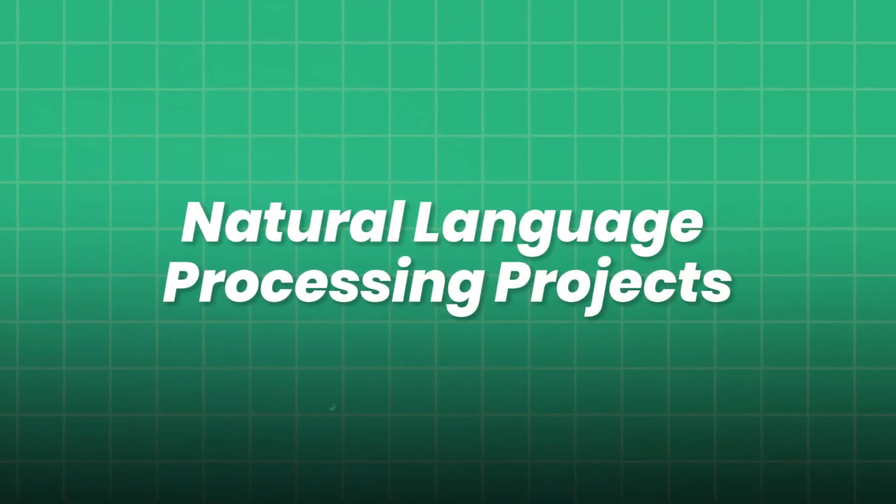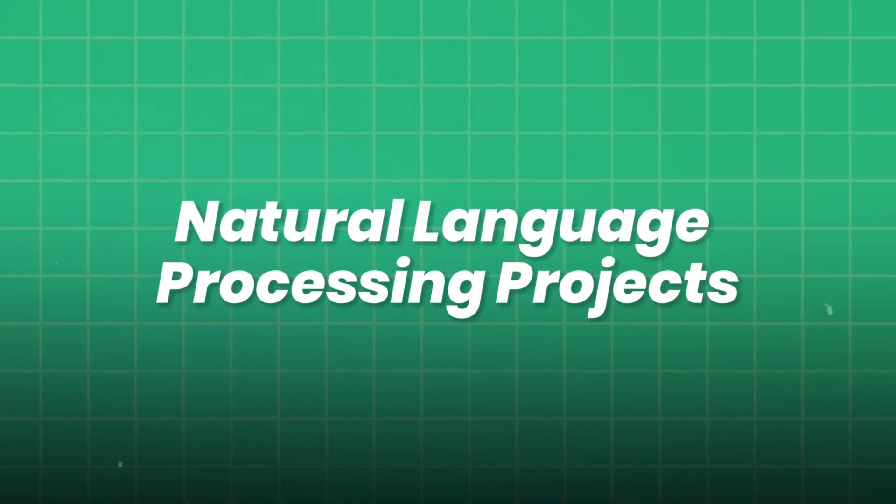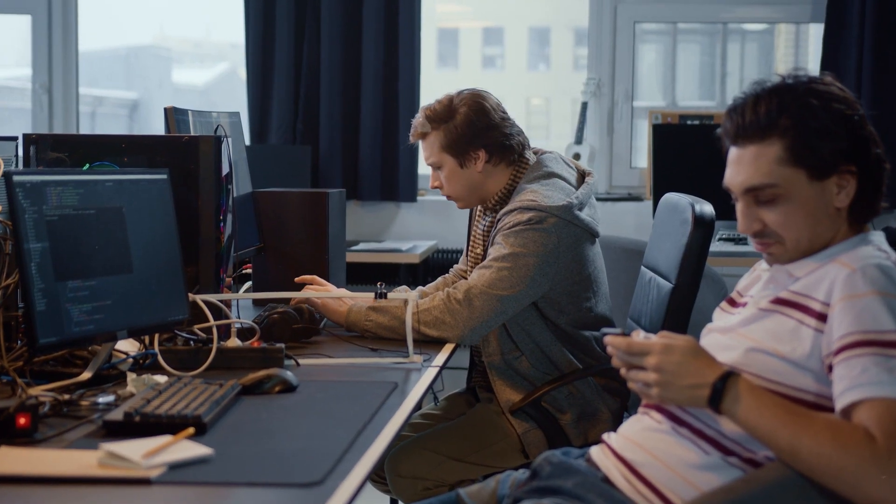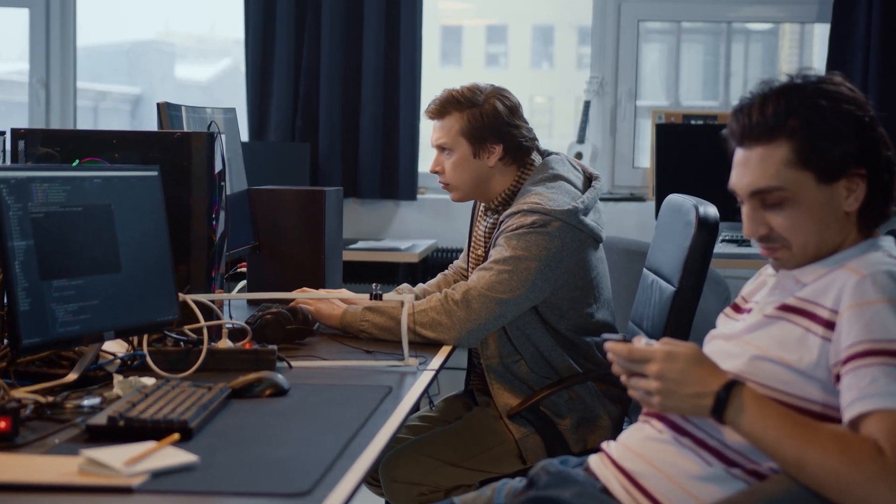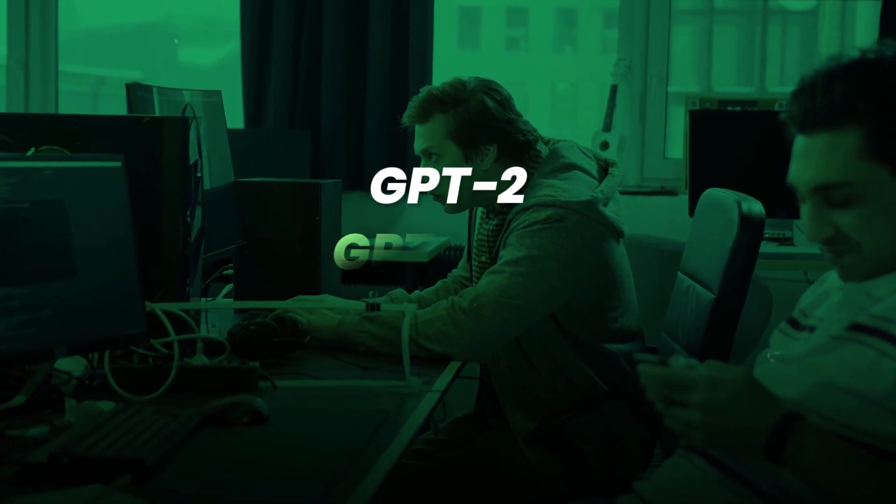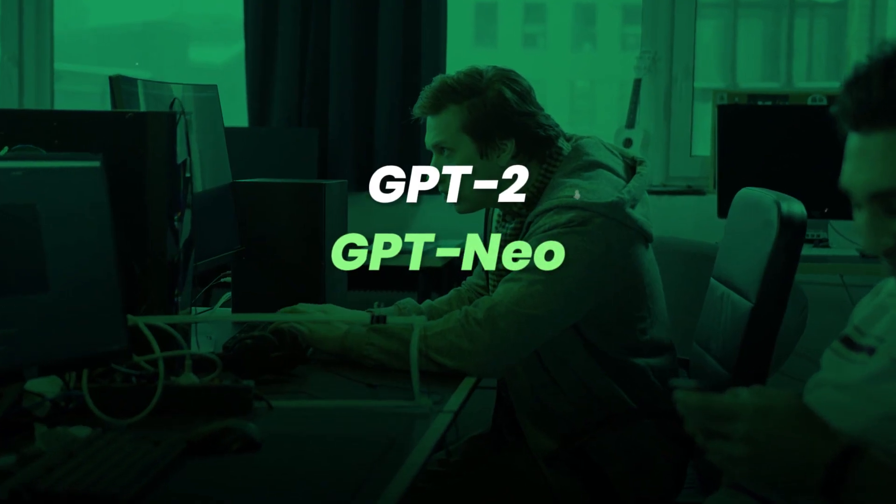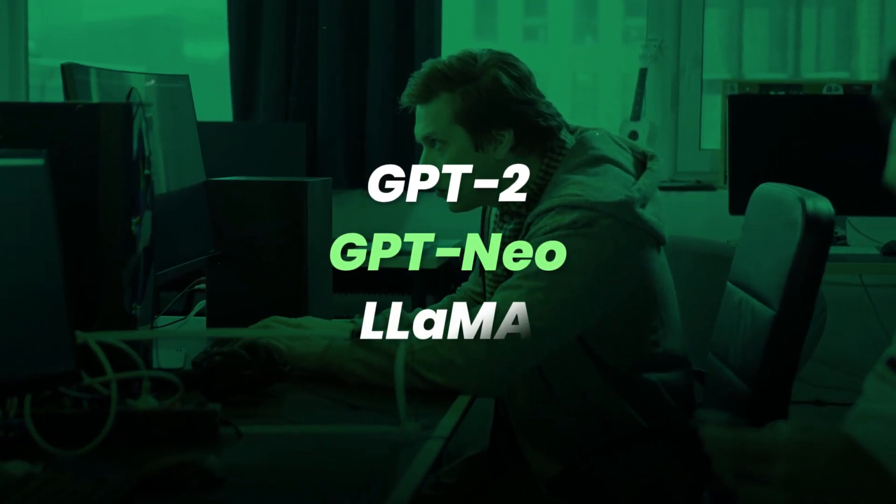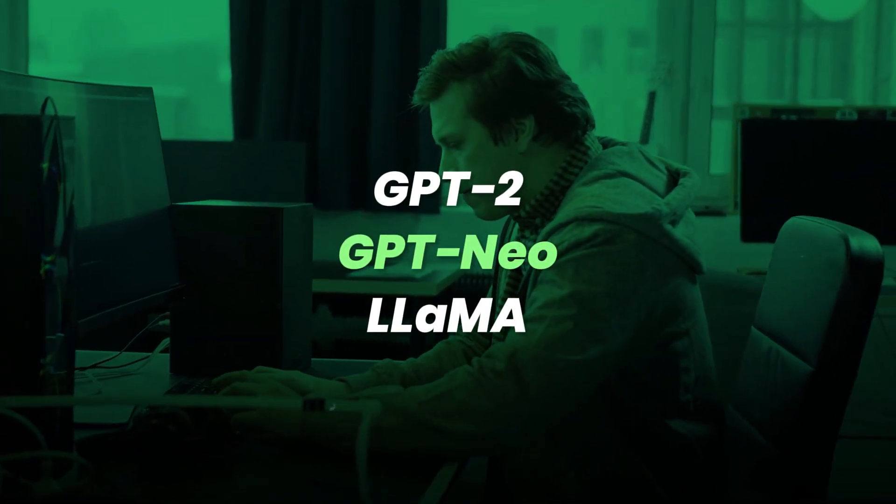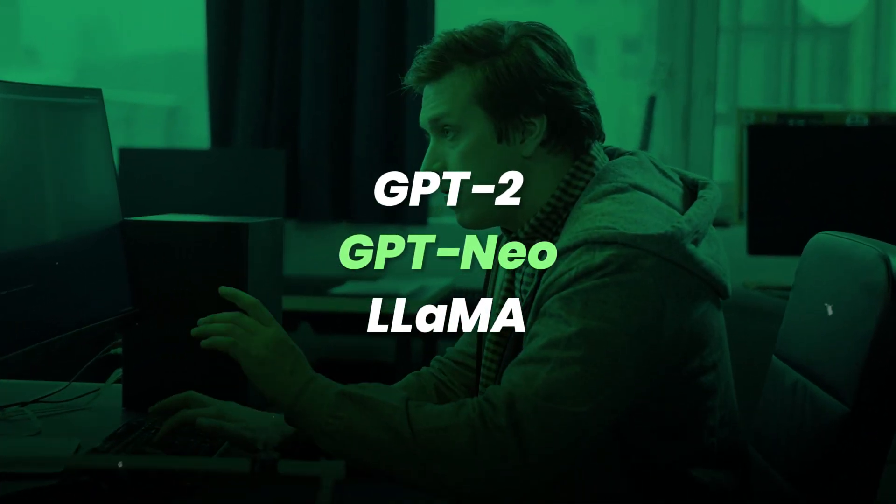Natural language processing projects. Fine-tune pre-trained language models like GPT-2, GPT-neo, or LLAMA on your own custom text data.